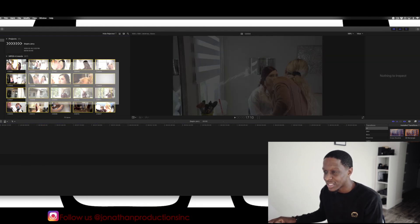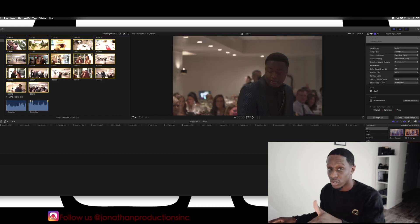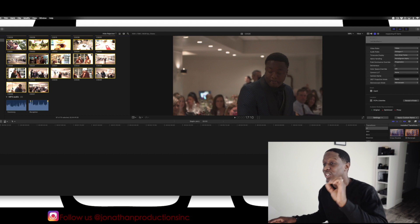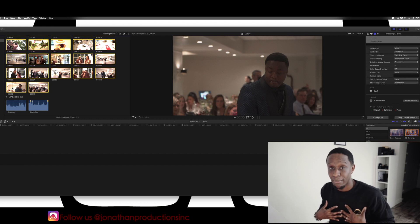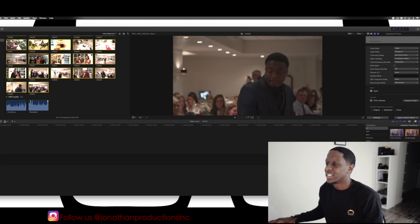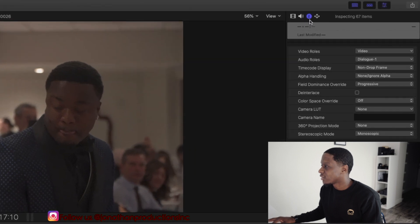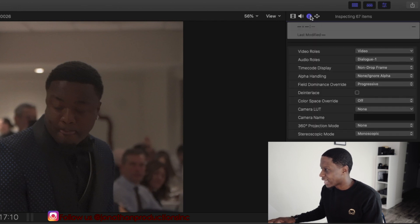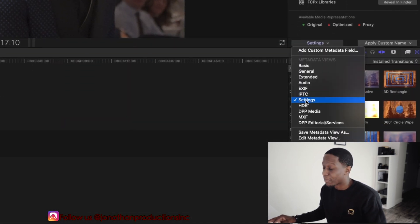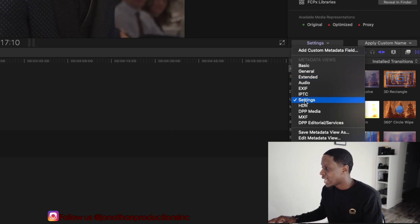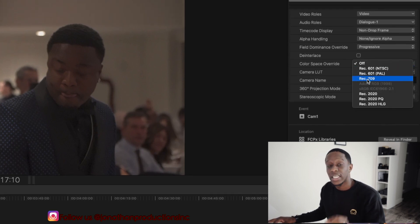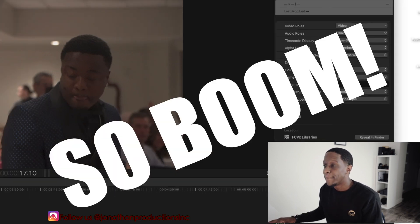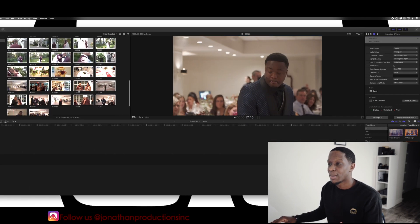I already have my library open. What you want to do is highlight every single clip that is going to be edited — not just in one folder; if you have multiple folders, highlight every single clip that's going to be on the timeline. Then go over to this little eye icon here and click it. Go down to Settings, click Settings, go into Color Space Override, click it, then click Rec. 709.